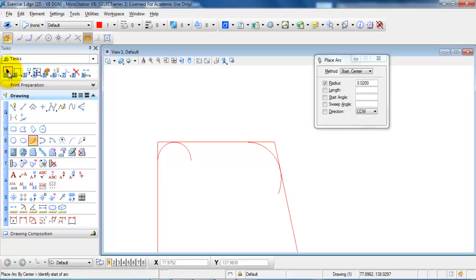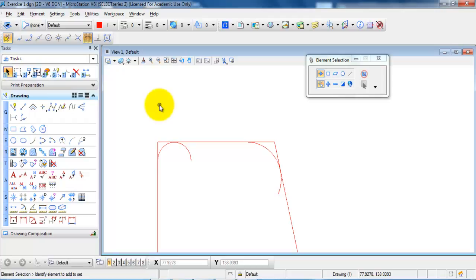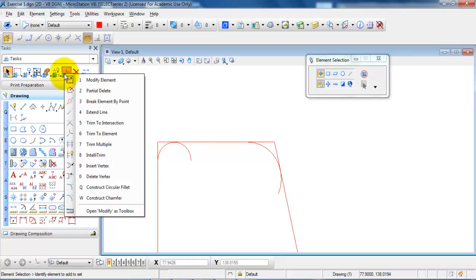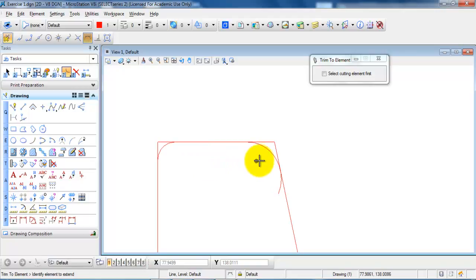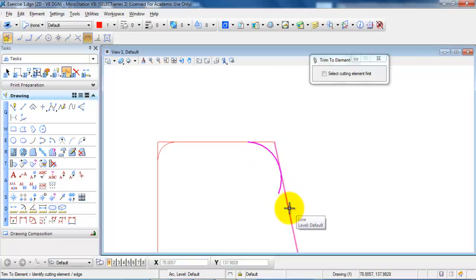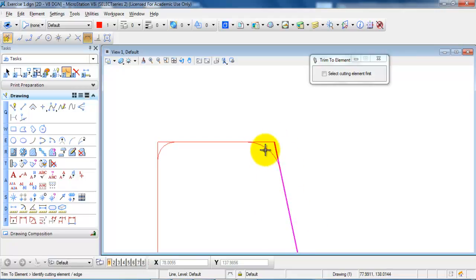To get out of the command I will select the element selection. The next step is to trim the curves — I want to remove certain parts of the curves. I go to the 7th icon, press down my left mouse button, and select trim to element. I select the part of the line I want to keep and trim the arc according to the borderline. I do the same for the other arc and also trim the line at the top according to the arc.